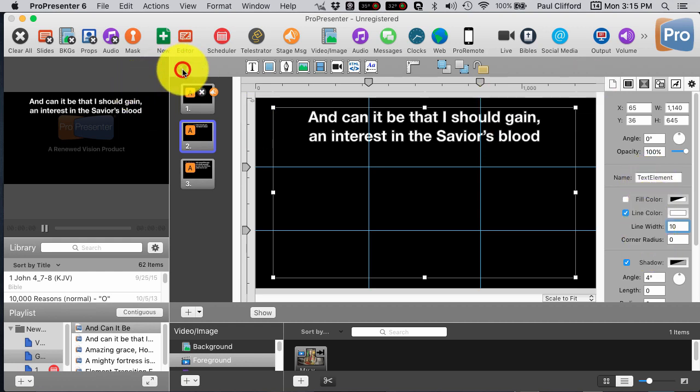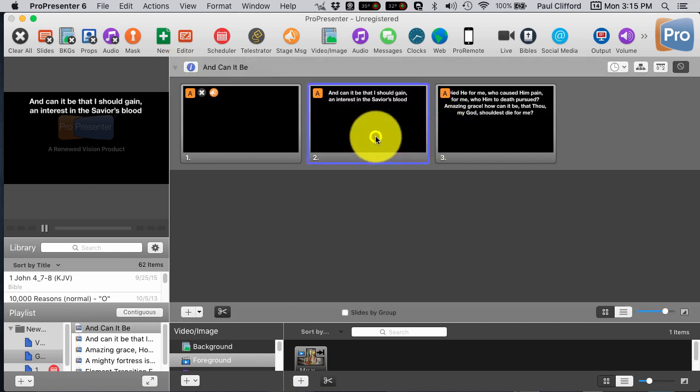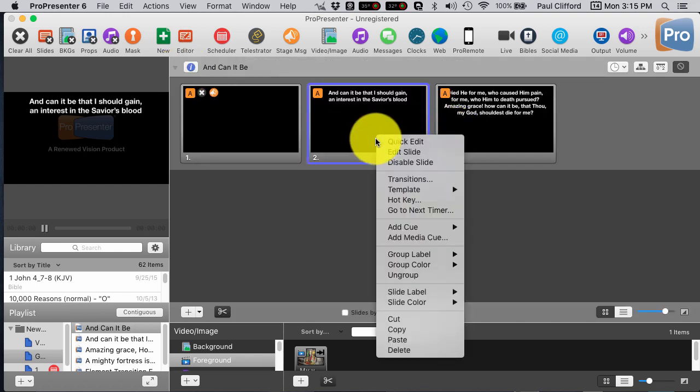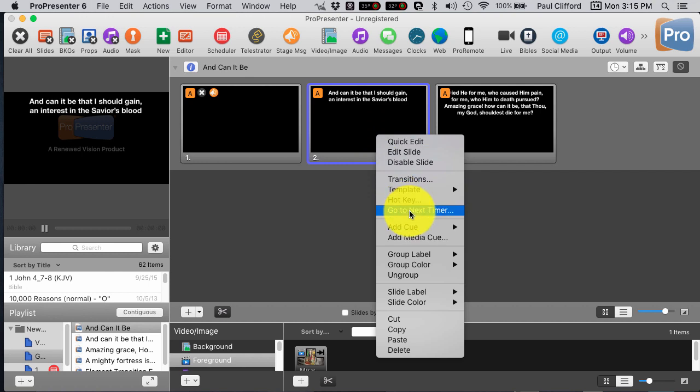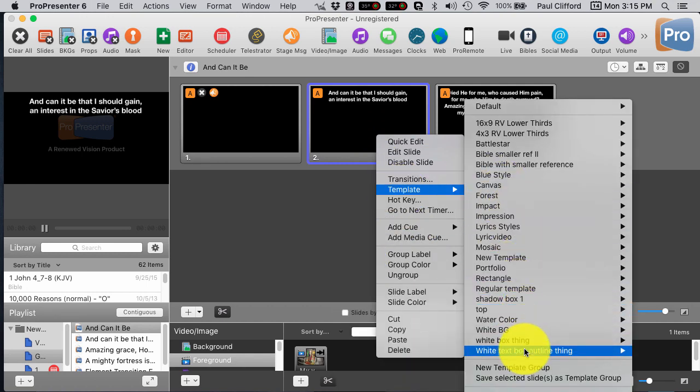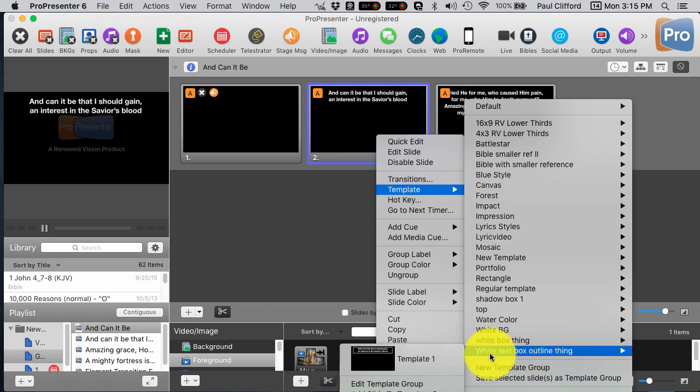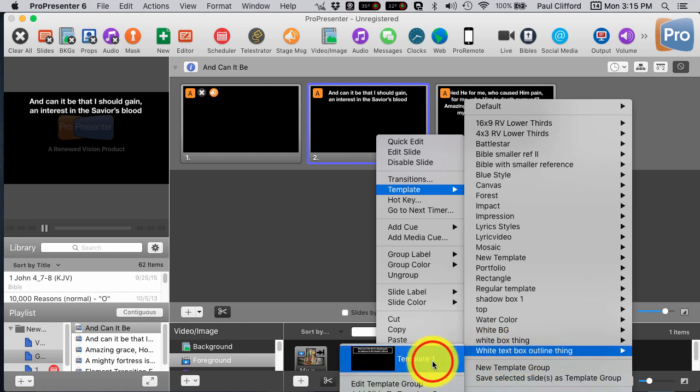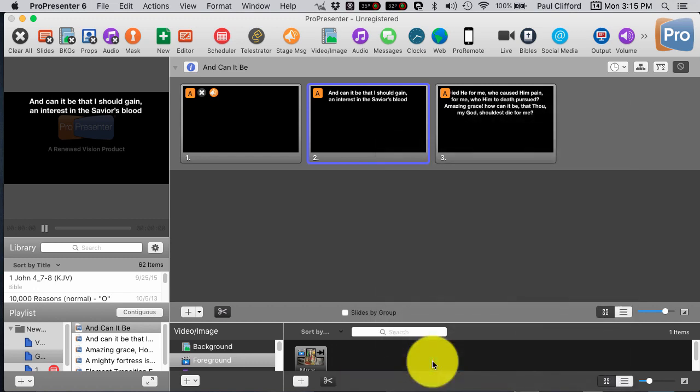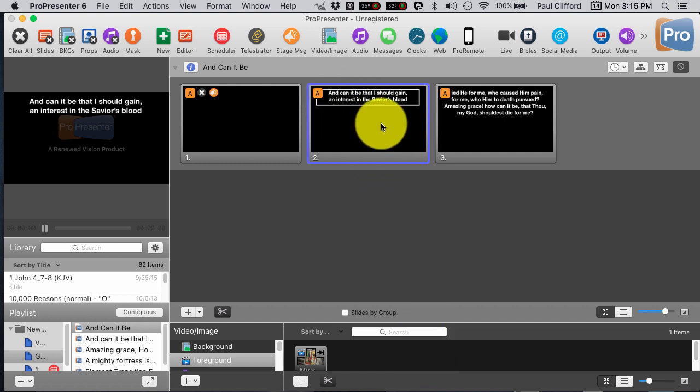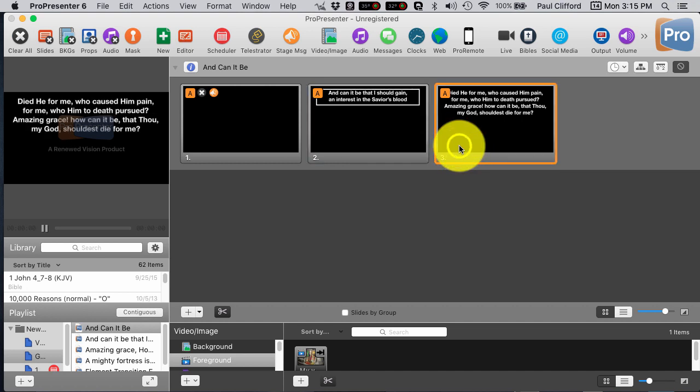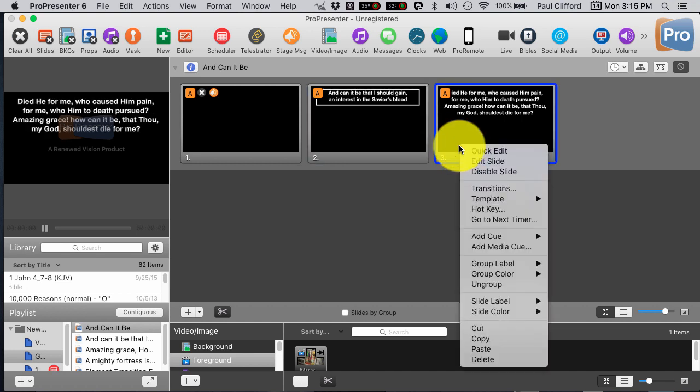So, I've already made one that is like that. I will right click on this, and go to template. I saved it as a template. Now, I've called it white box outline thing, and you see that that looks about the same. So, that's great.